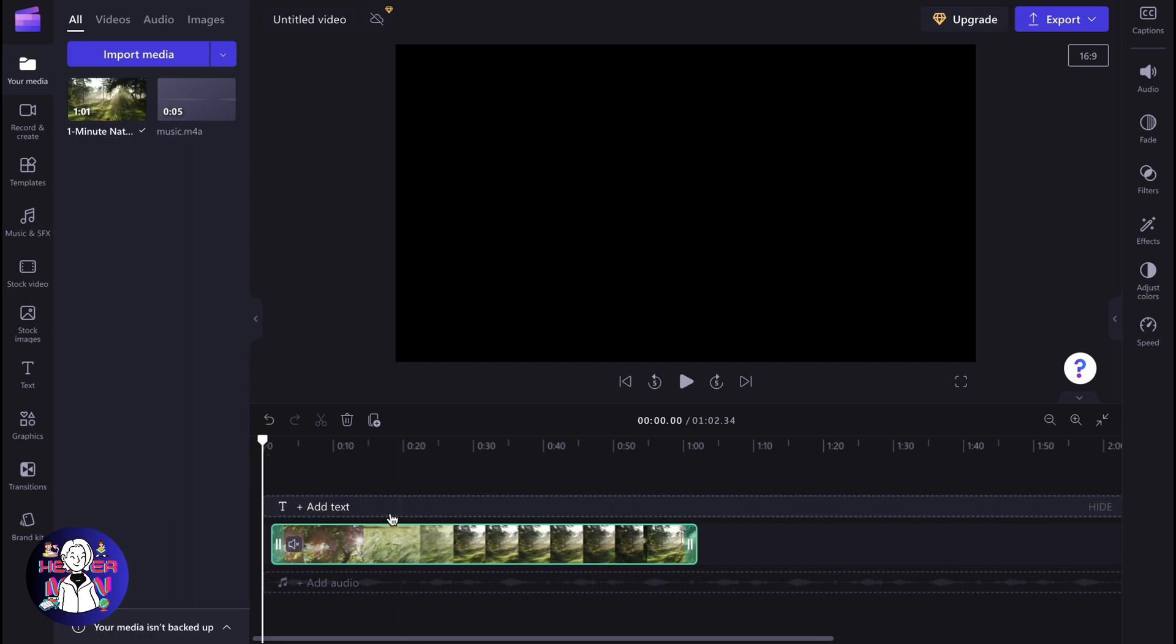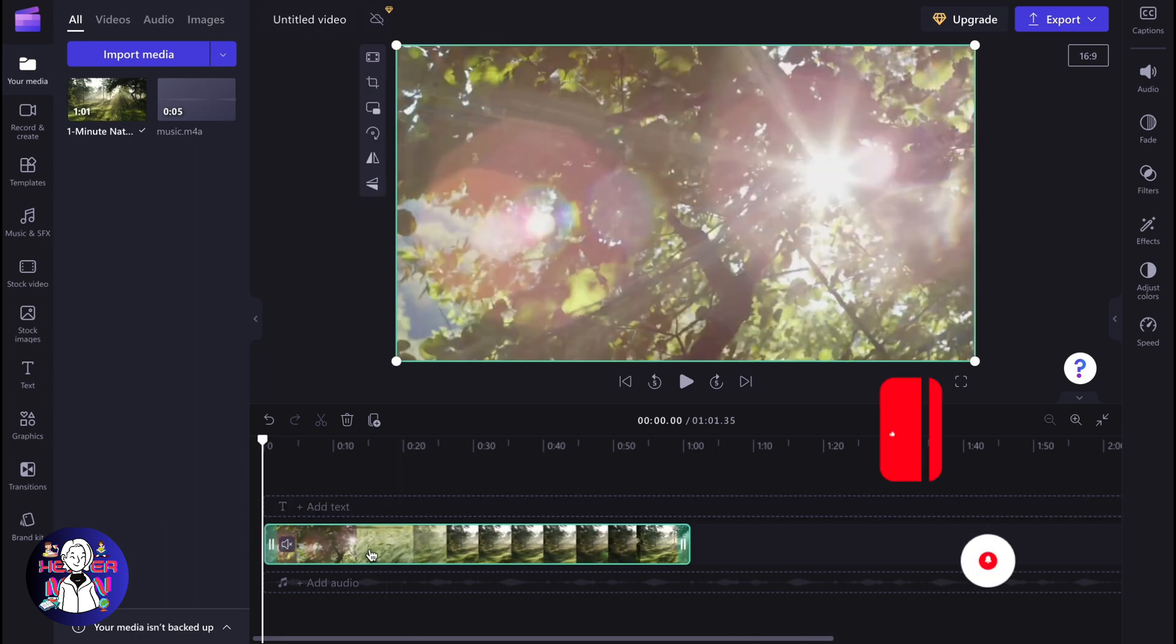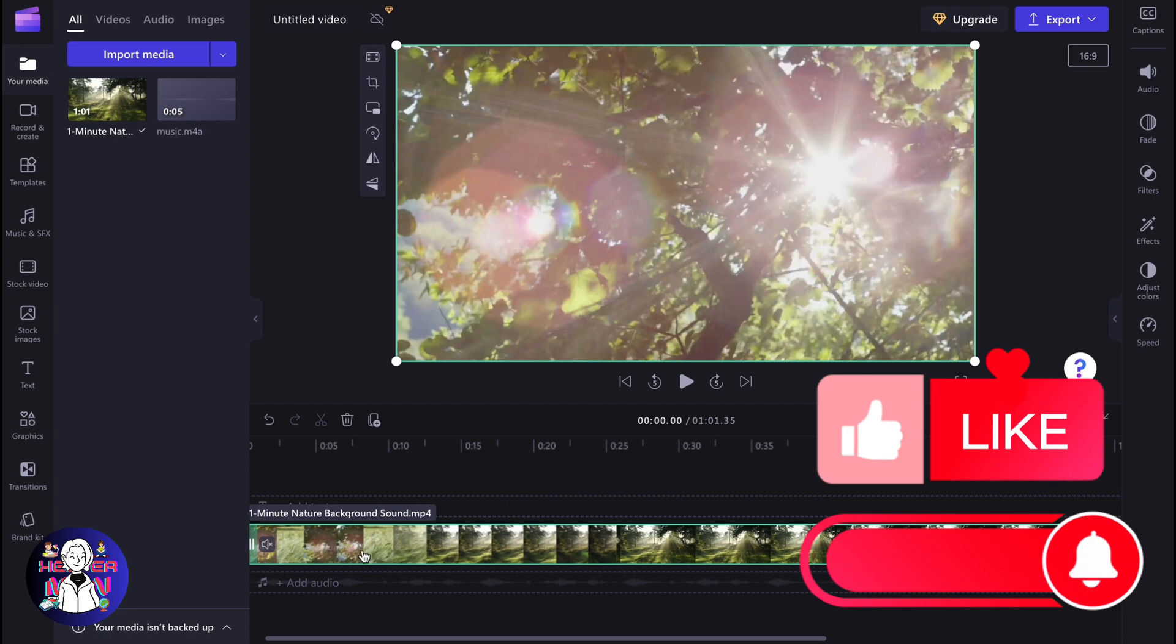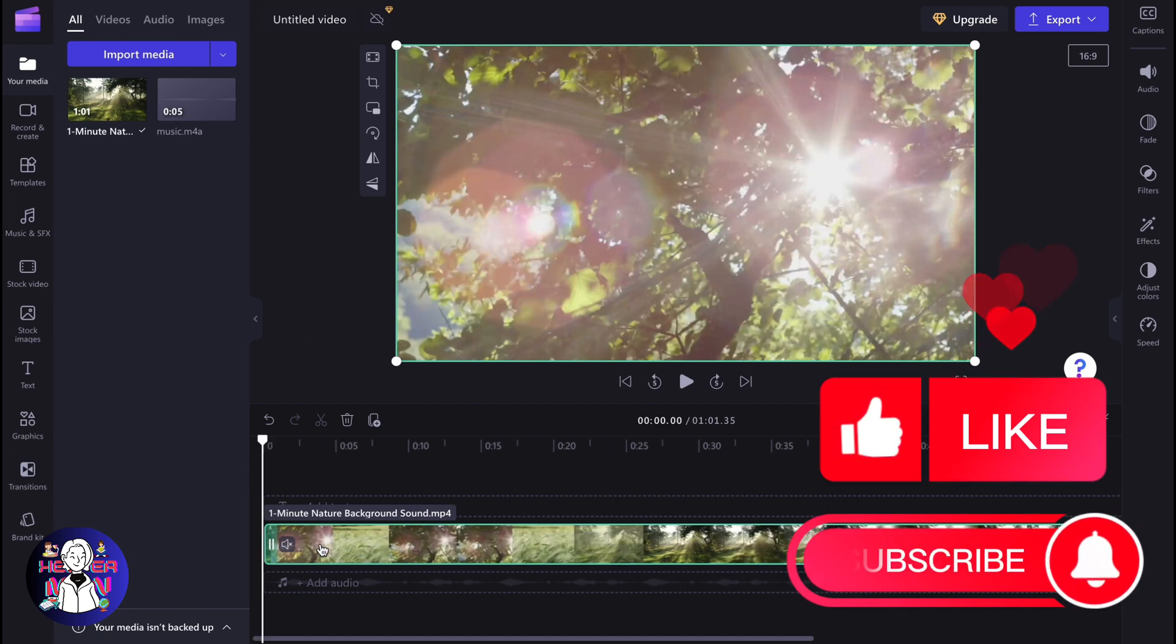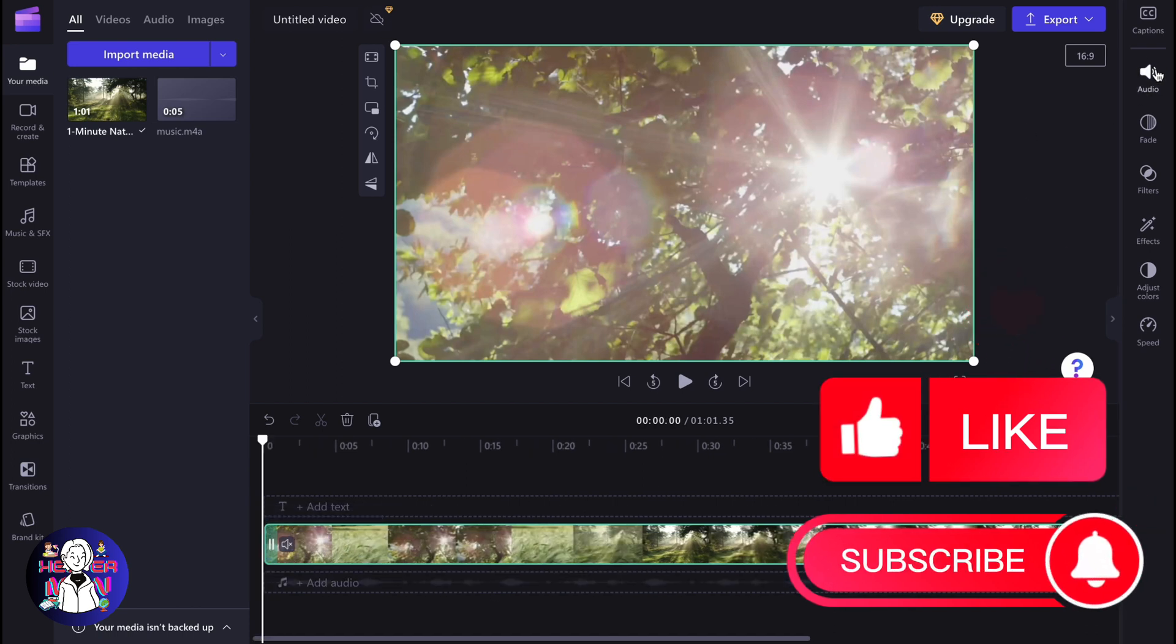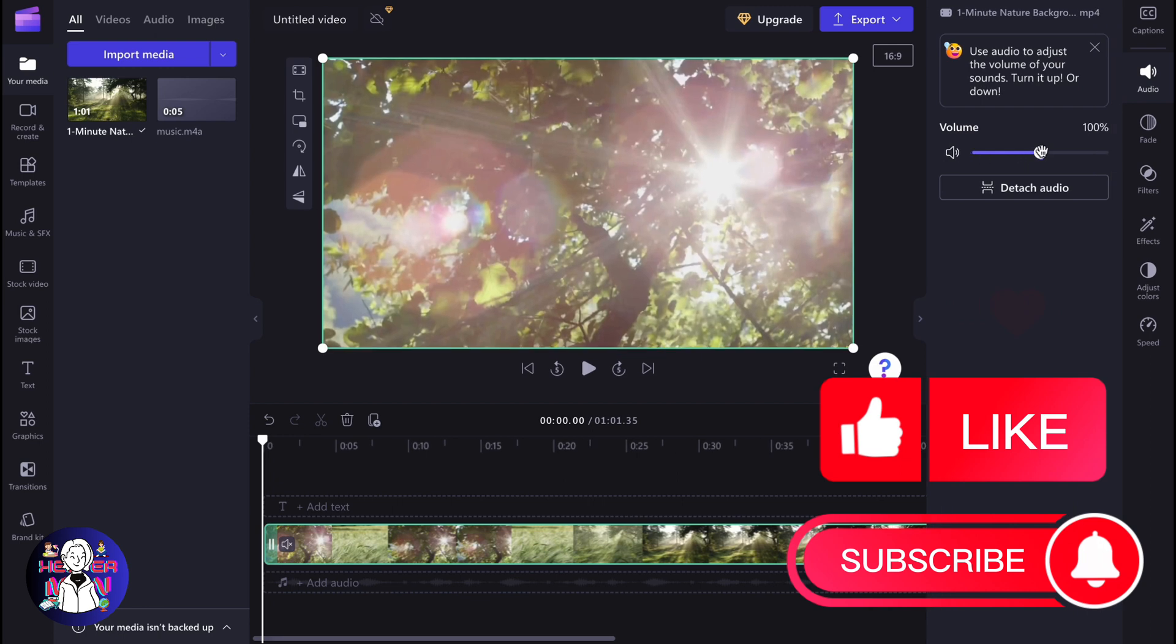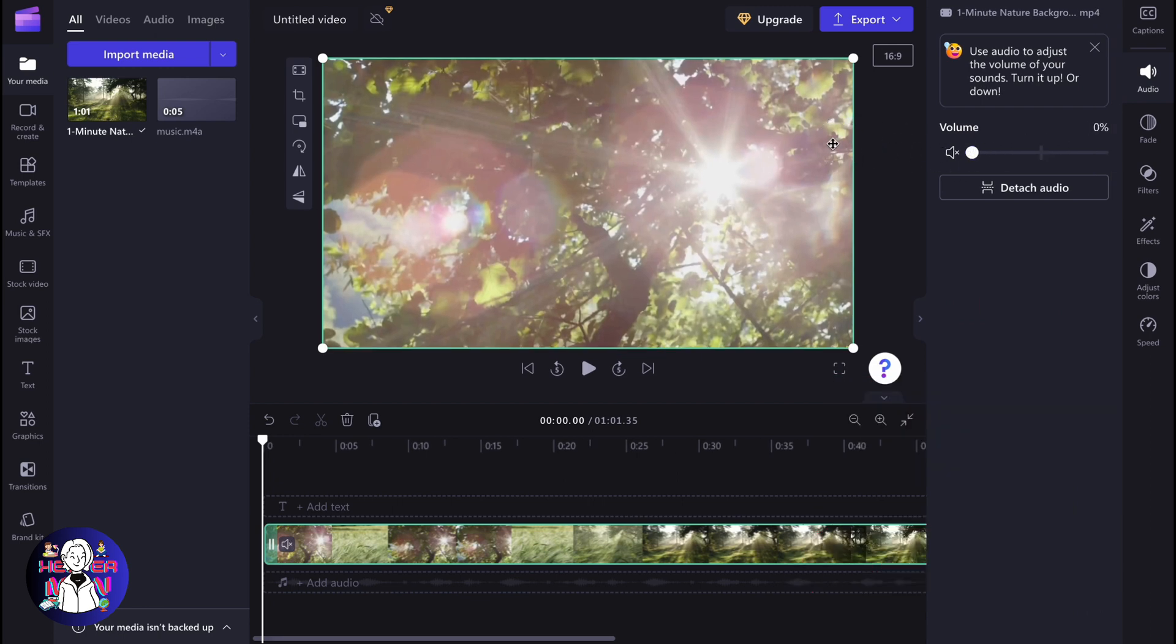Next, I'm going to suggest simply clicking on your videos or photos and making sure you don't have any audio inside. Click on them, go to audio, and decrease it to zero.